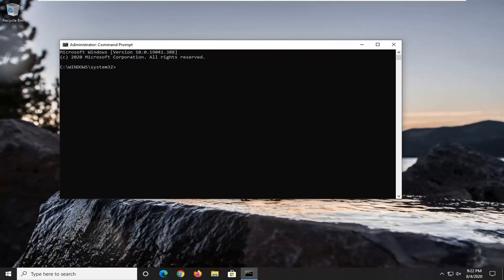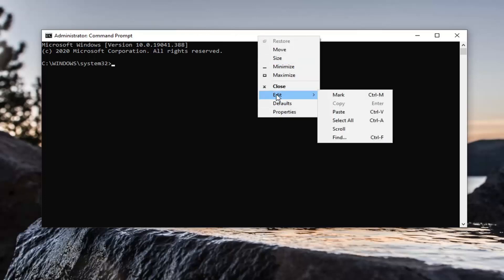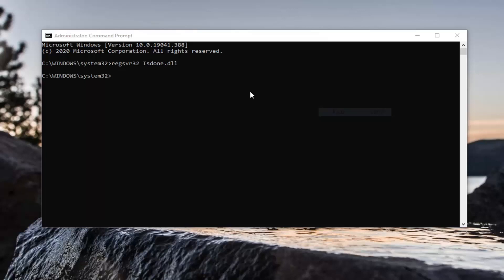I'm going to have a few commands in the description of my video. I want you guys to copy the first one — it's going to start with REGSVR32. Go ahead and copy that, then paste it into the Command Prompt window. Highlight it in my description, right-click and copy, then navigate to the Command Prompt window, right-click, select Edit, and then select Paste to paste it in.